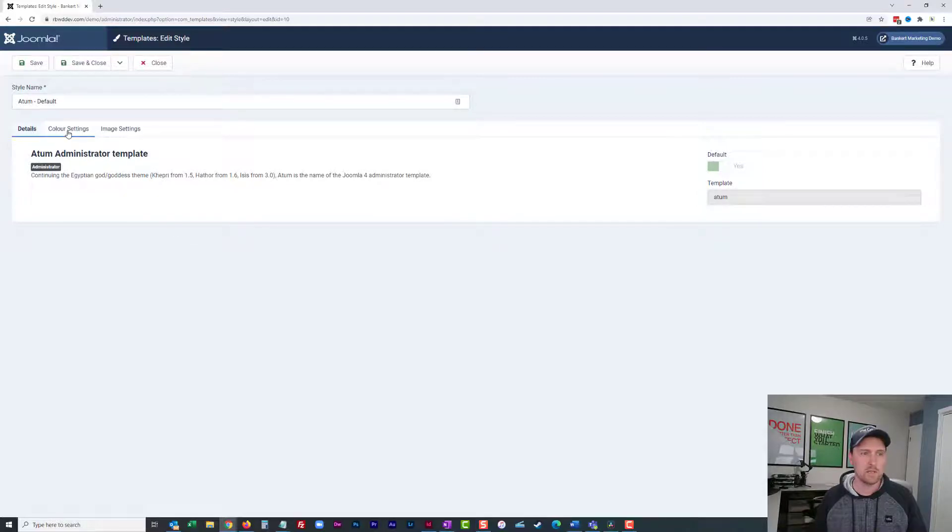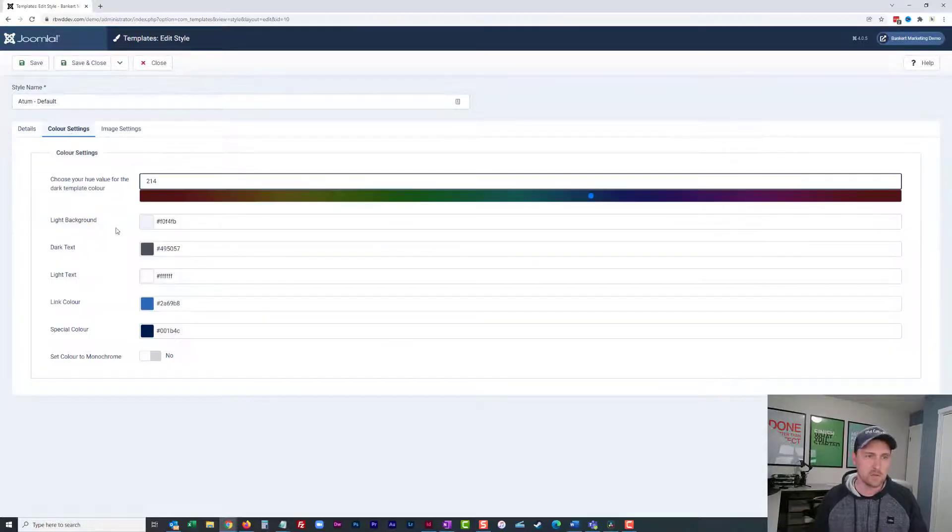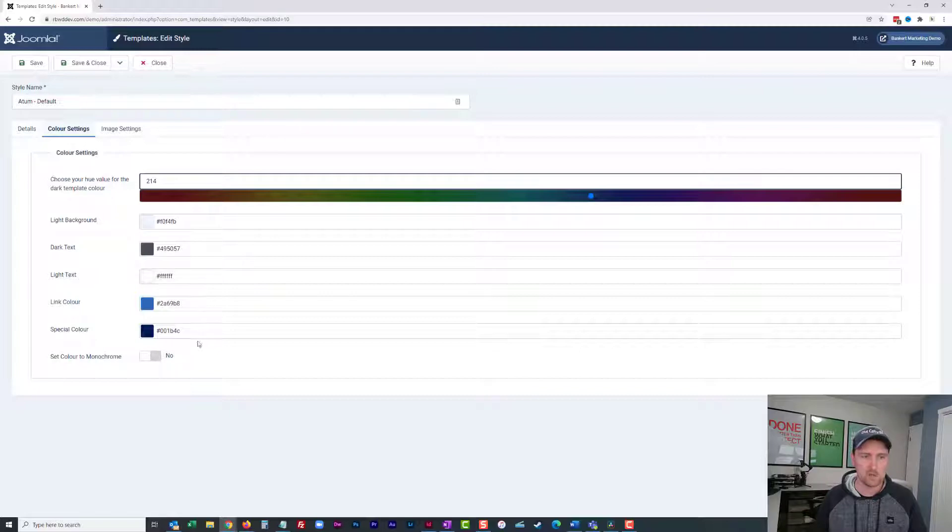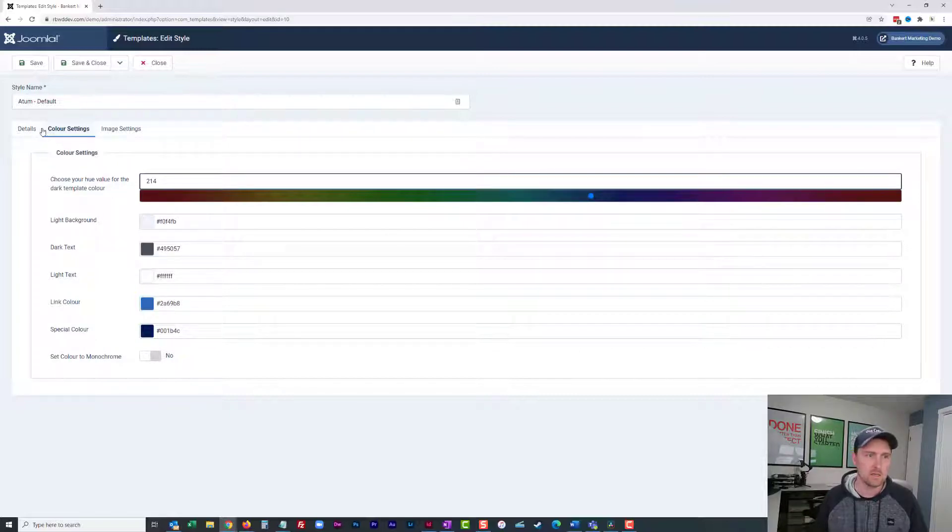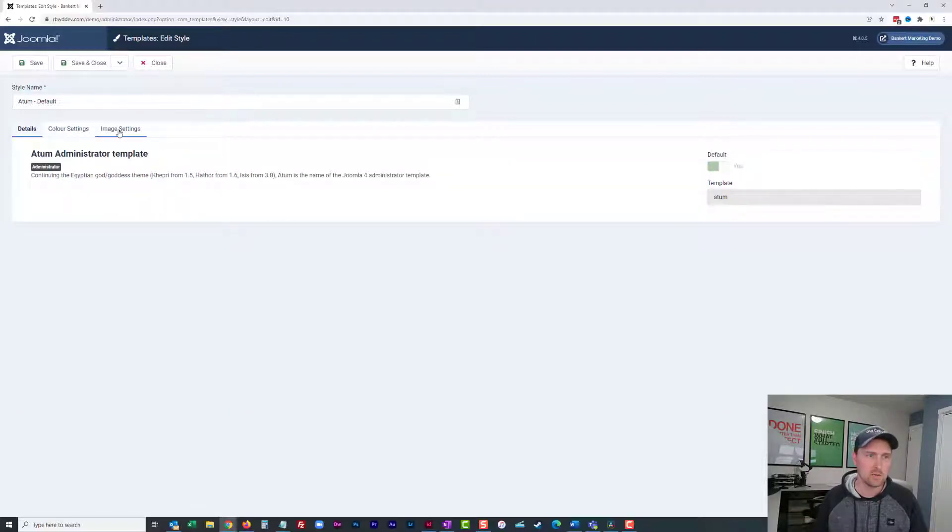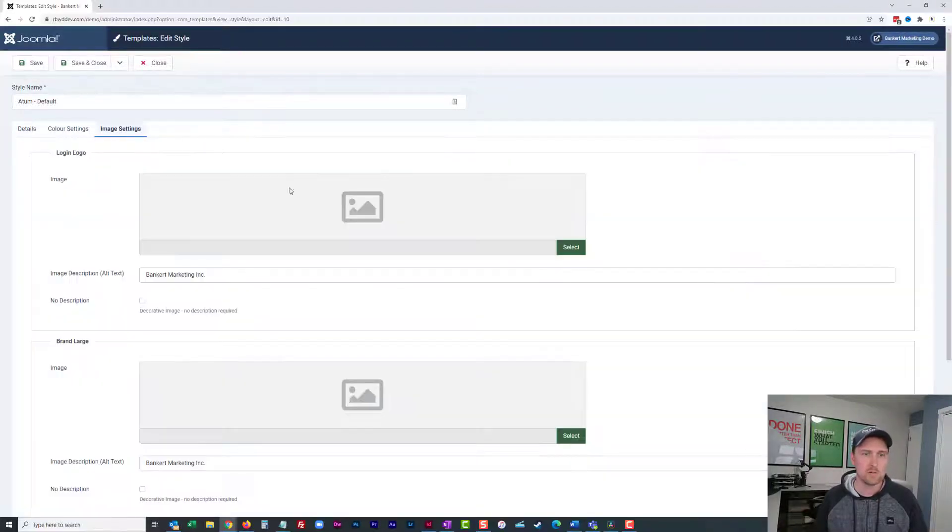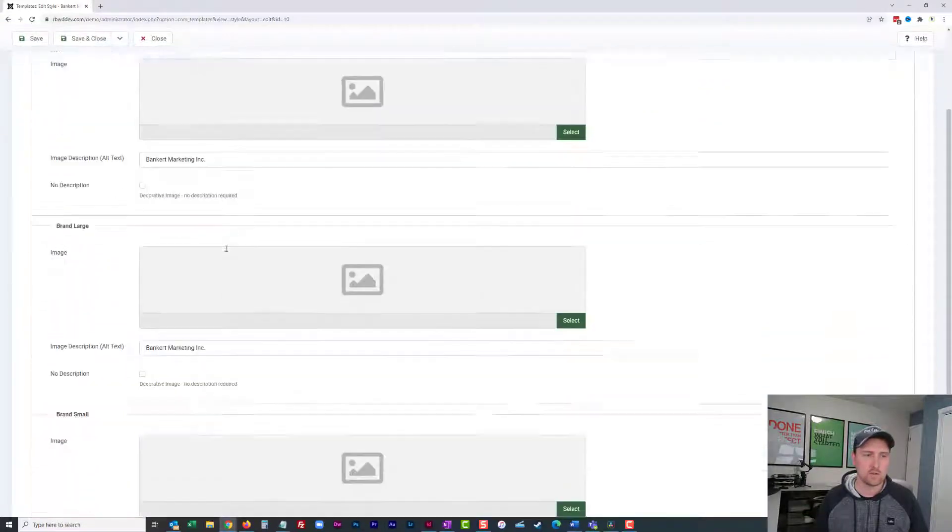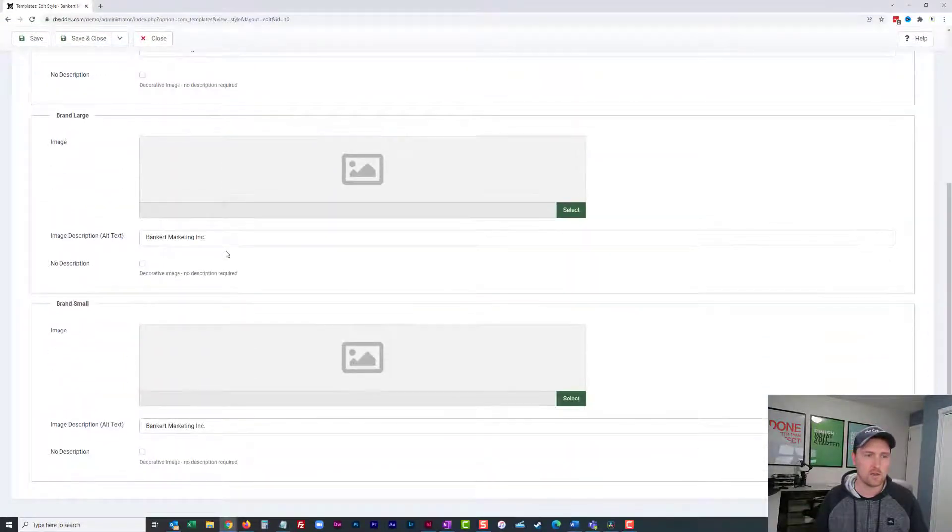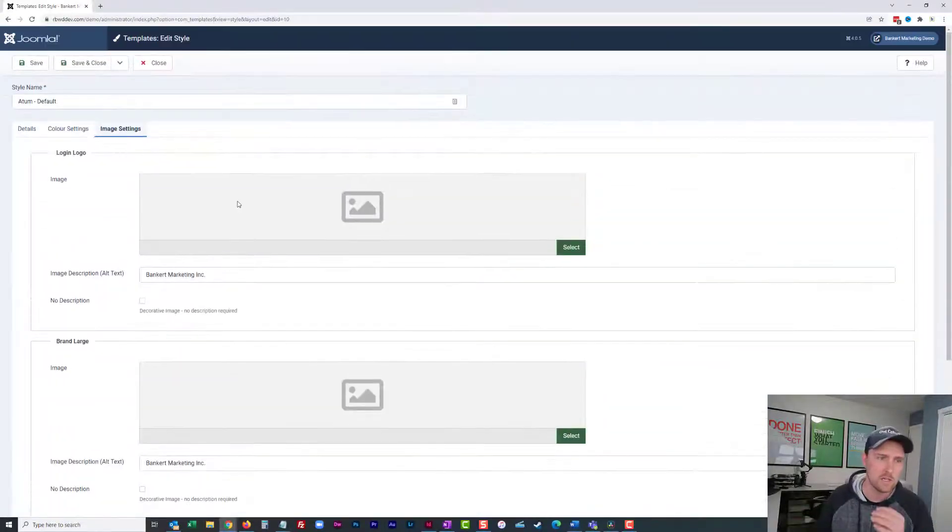Within this template you do have some color settings and there's lots of tutorials on that, you can just play with the colors and change them to whatever way you want. Specifically looking at images, there's three images here. What do they do?